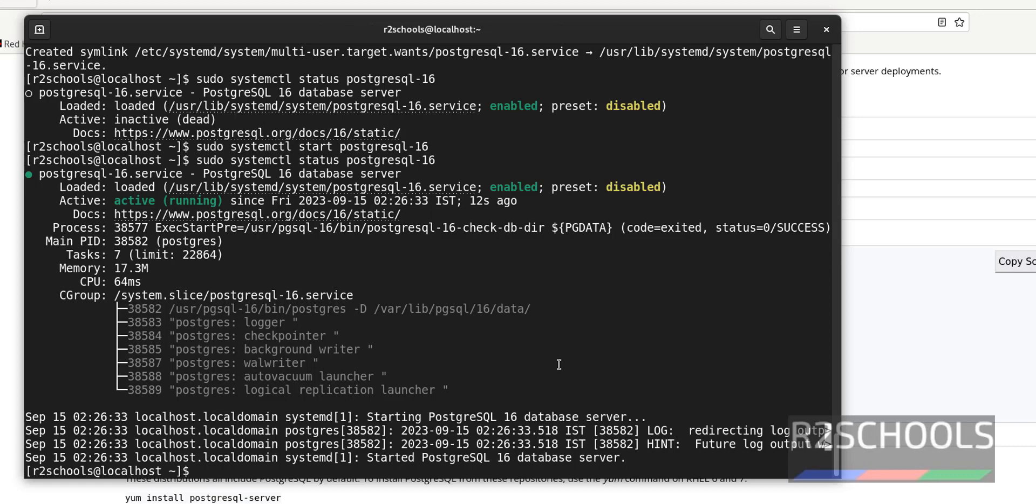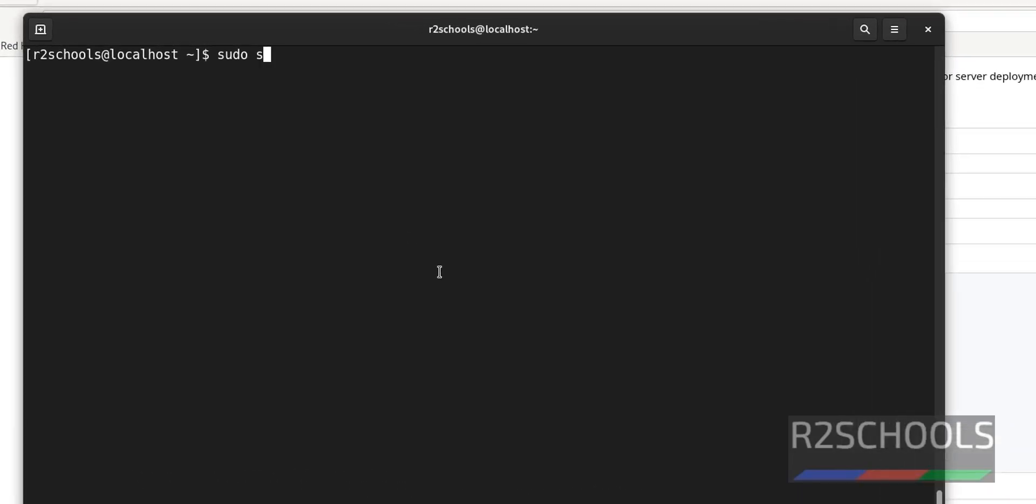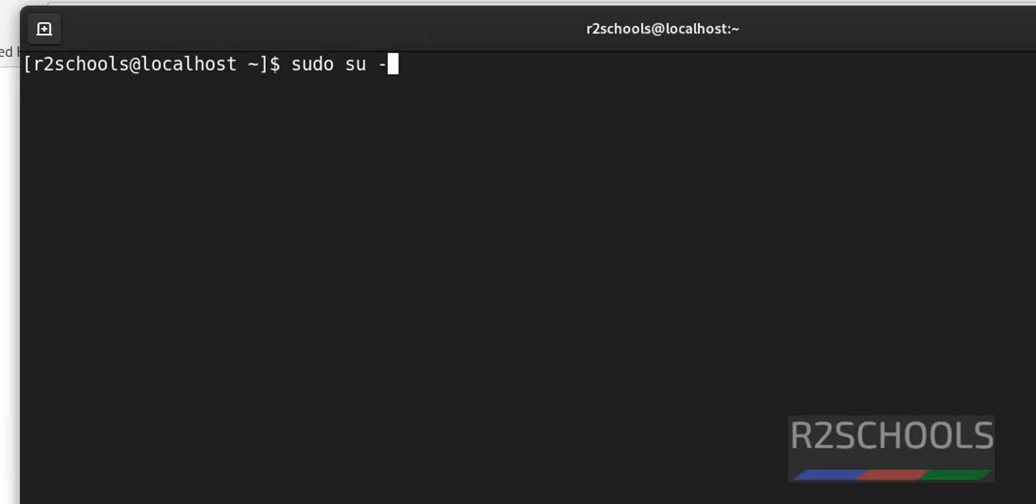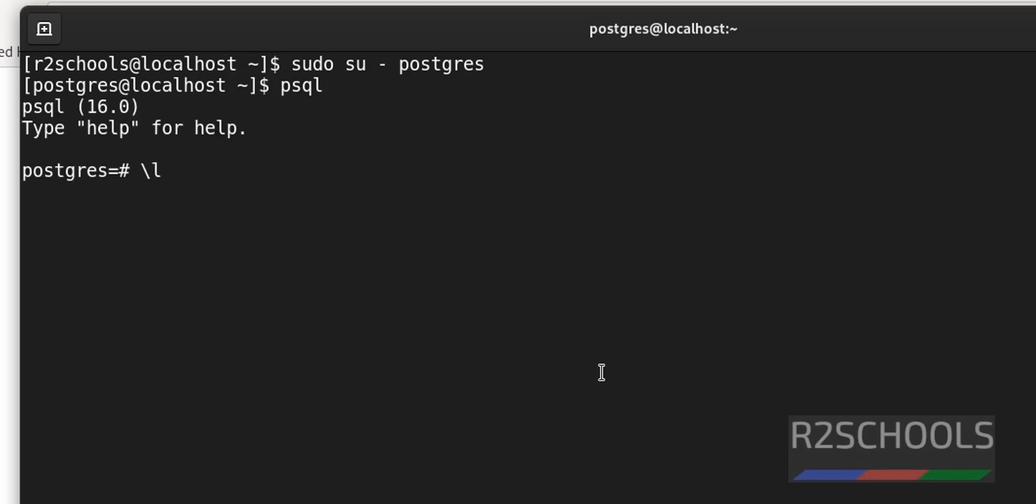Q to quit, Ctrl L to clear the screen. All the commands I am executing in this video are available in the video description. Now let's connect to PostgreSQL server. sudo su - postgres. Then give psql. psql is the command line utility to connect to postgresql server. Slash l to find out the list of the databases.